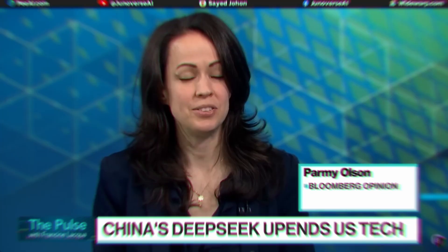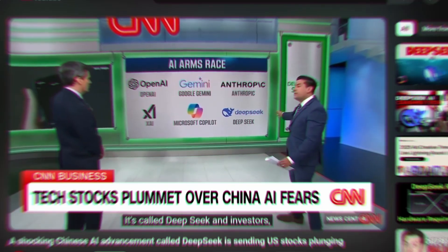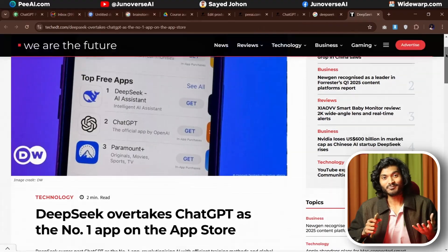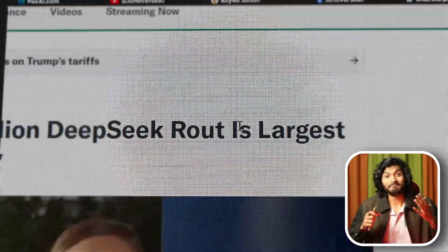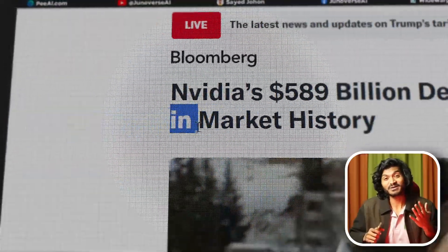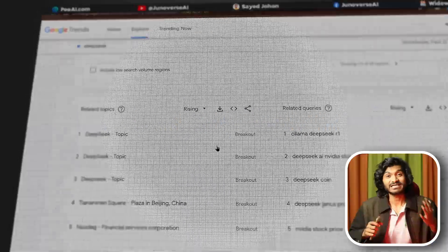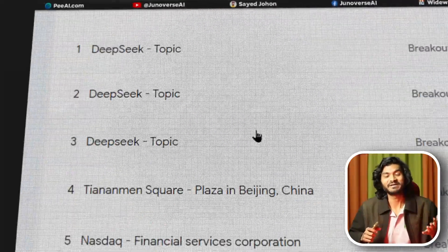The name is DeepSeek. DeepSeek AI from a Chinese company is the number one free app in the App Store, caused the biggest stock market loss in the history of the United States, and the internet trended their breakout.